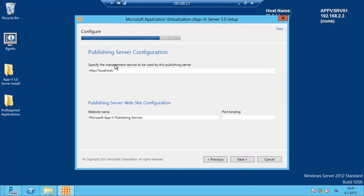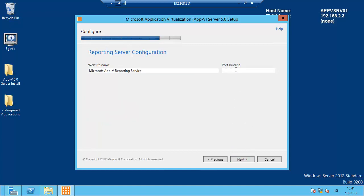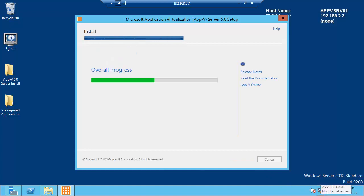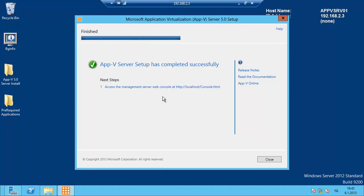Now we have to specify the management service to be used by the publishing server, which is the localhost or we can specify the name of the server. I am going to type in AppvSRV01 and the port binding is 81. For the reporting service, the port is 82. Click next and install. This will take a few moments. The setup has completed successfully and we can go to the management console by clicking on this link.